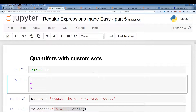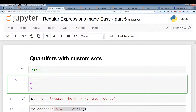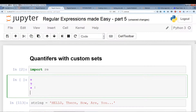There are three main quantifiers: the plus, a question mark, and an asterisk. A plus is one or more. A question mark is zero or one. An asterisk is zero or more. And of course we have the curly brackets which hold the minimum and the maximum.